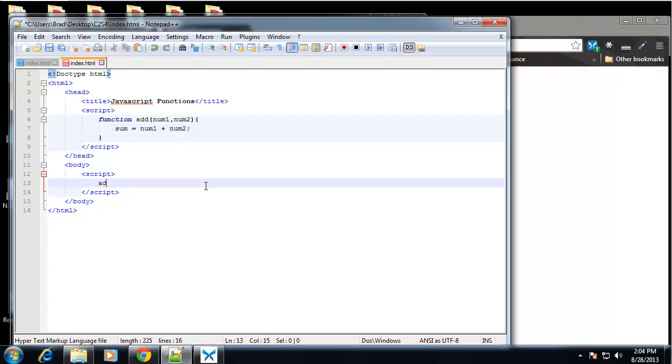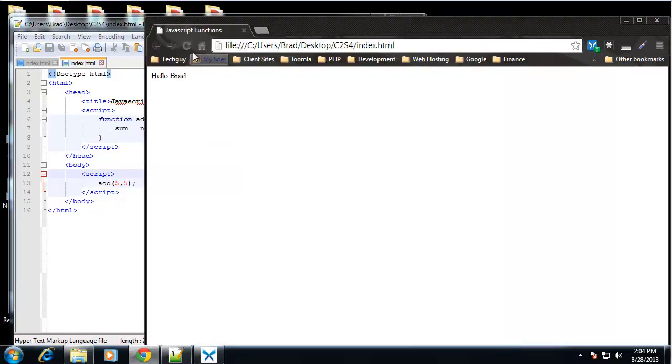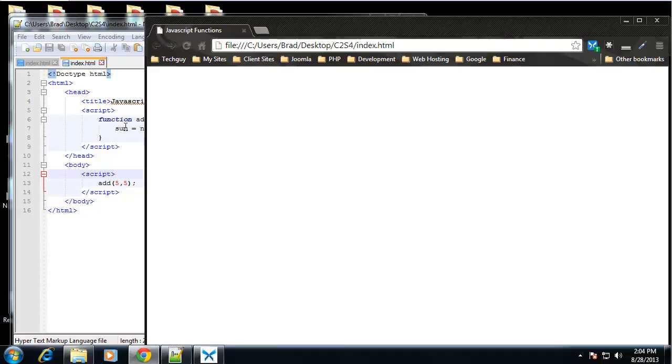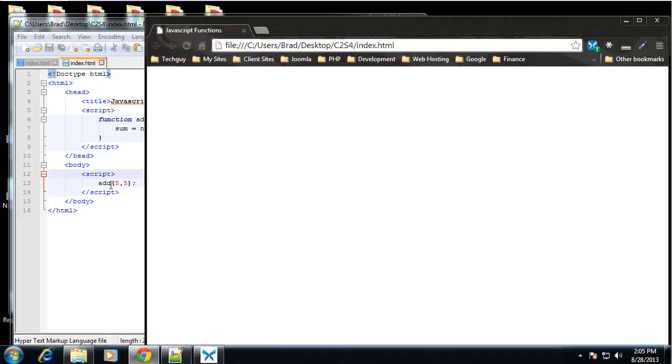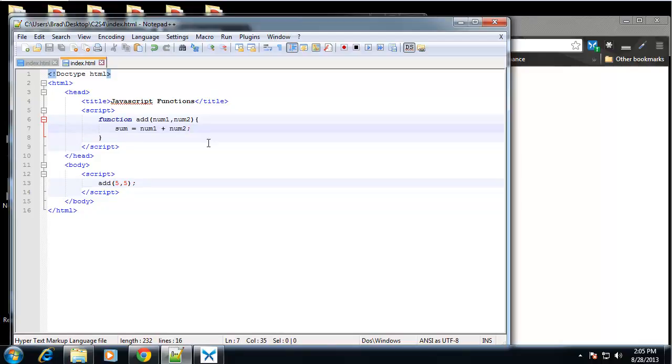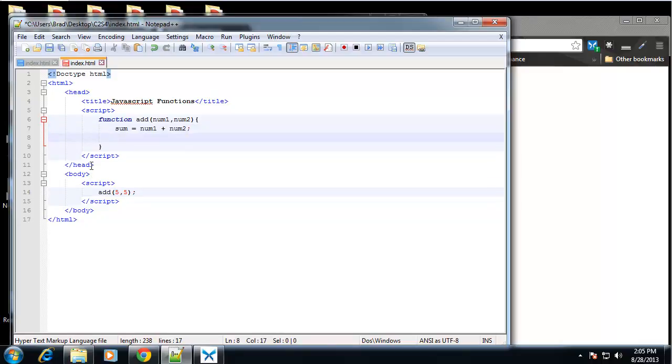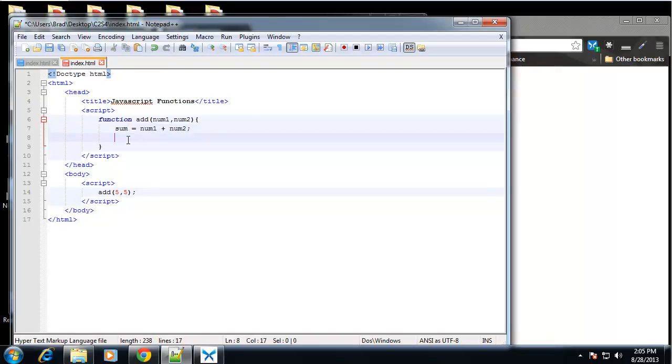And down here, let's say add, let's say 5 and 5. So if we save that and reload, we get nothing. Now the reason we're getting nothing is we're not returning anything or printing anything out from this function. So what we need to do is return a value. And what we want to return is the sum. That's what we want displayed. So we need to say return sum.